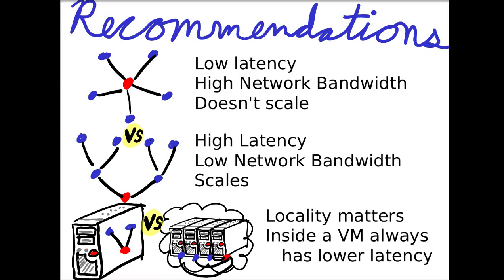If you want to do more than, say, 20 VMs in the cloud all transmitting audio data, I recommend a tree formation. But every time you make the links deeper, you incur high latency, but it scales better. In general, you should consider that locality matters.